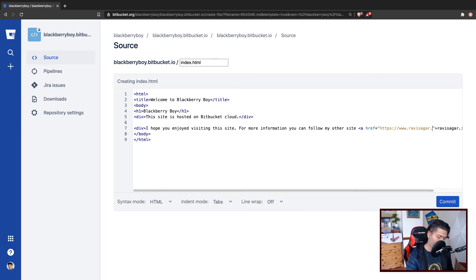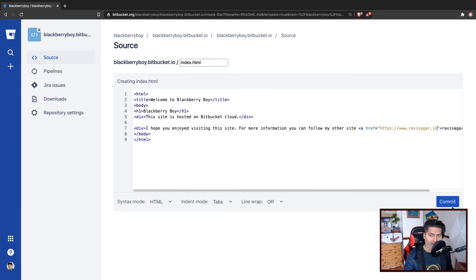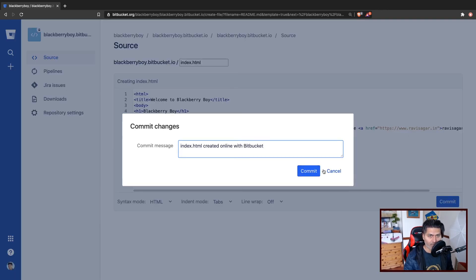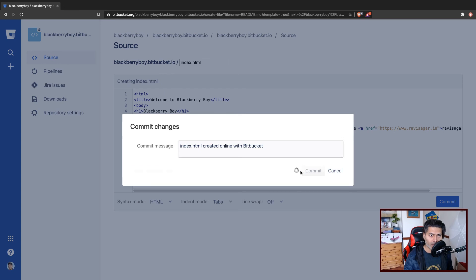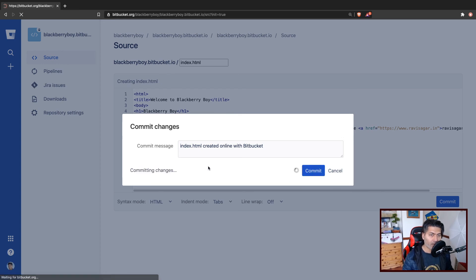Basically, the bare minimum you need is of course one HTML file, but you can add CSS. And I think you can also add JavaScript. So let us commit this and hopefully it will work.